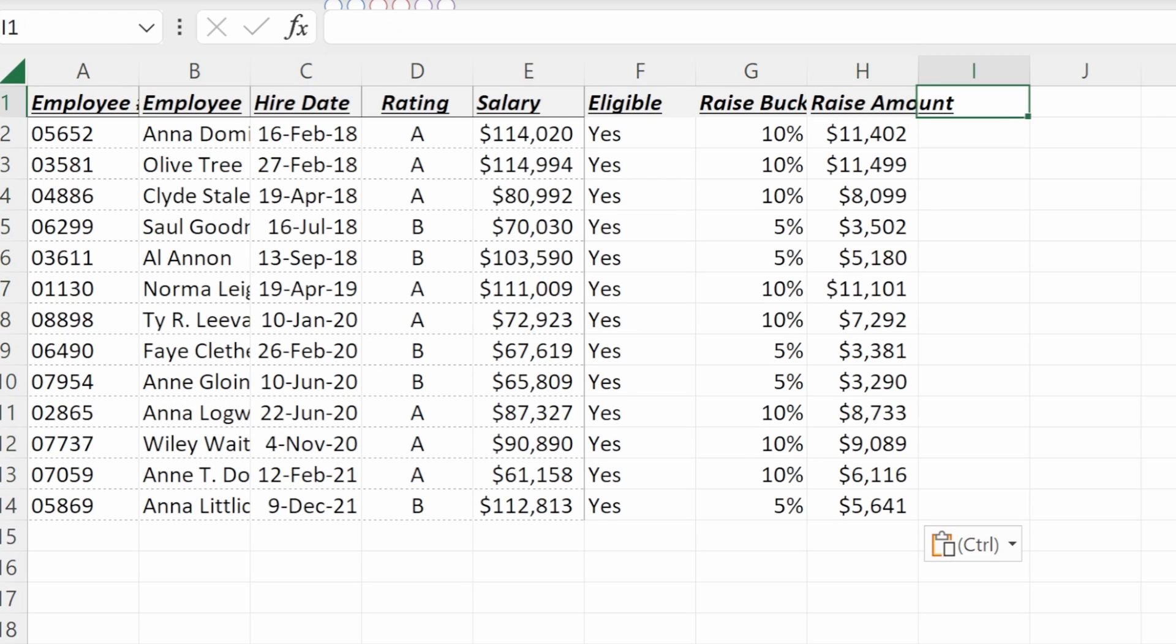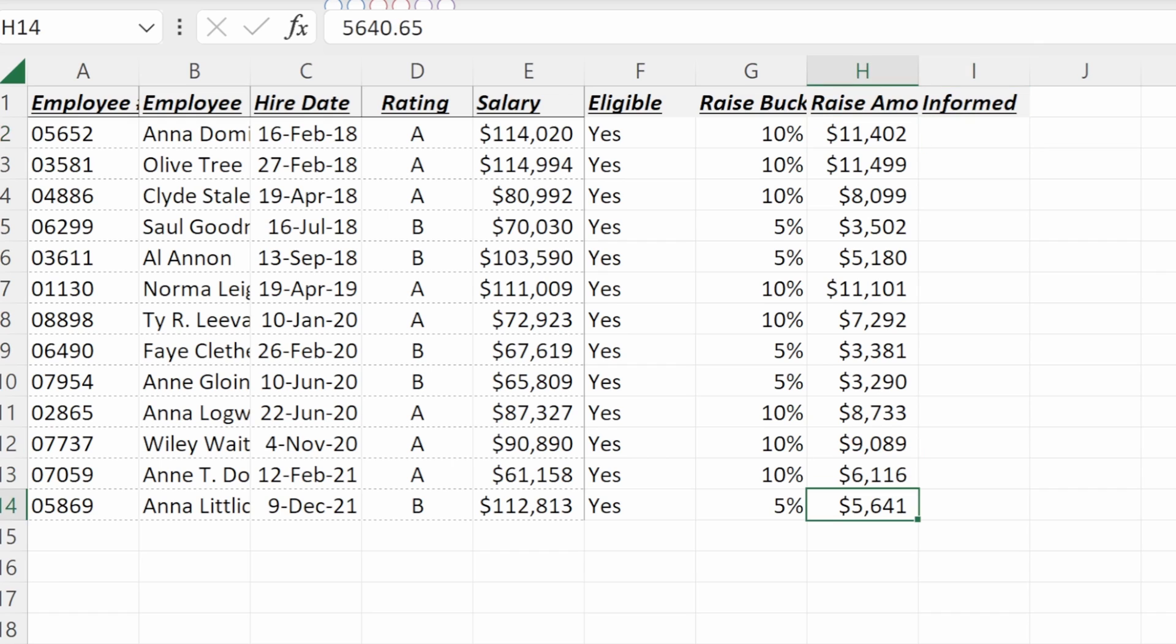And now I'll just have an additional column called informed to say, have we told this employee about their raise?